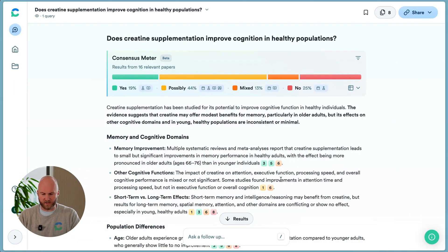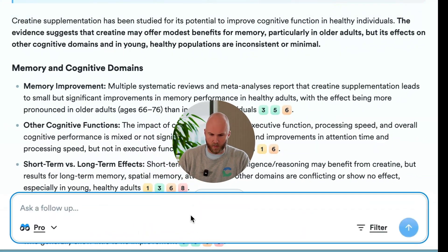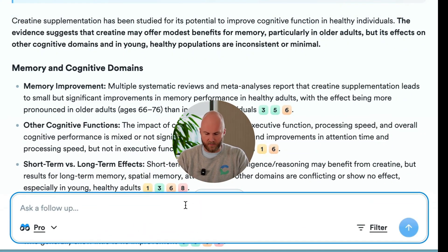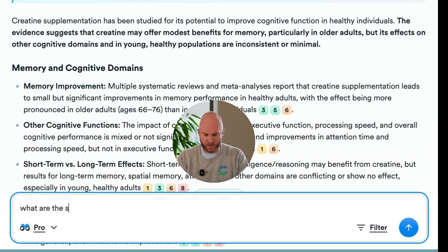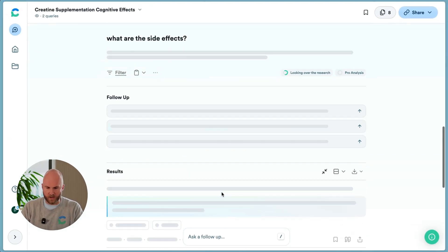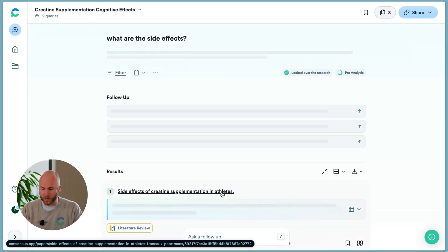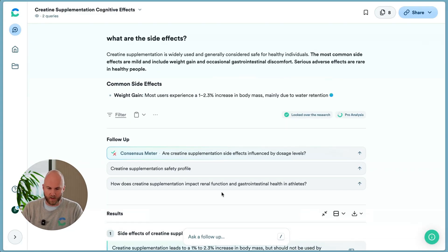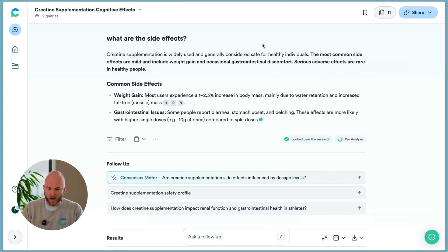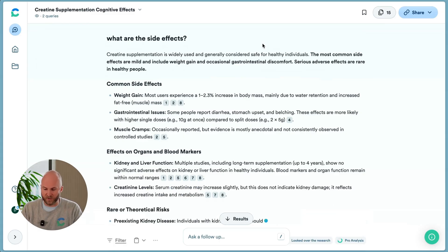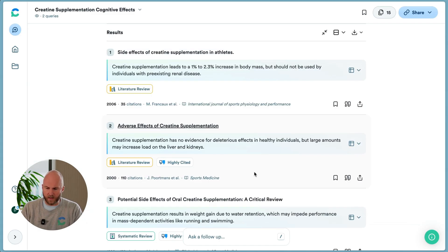Let's jump back into ConsenSys and we'll show you a few more features. When you're using ConsenSys, after you've done a search, you can turn your search into a research session. If you click this follow-up button here below, you'll be able to ask follow-up questions that retain the context of your search above. So I'm going to ask, what are the side effects? And you'll see that ConsenSys does not need you to write a whole new query with the same terms from above — it will know that you're talking about creatine and will run a representative search for that query.